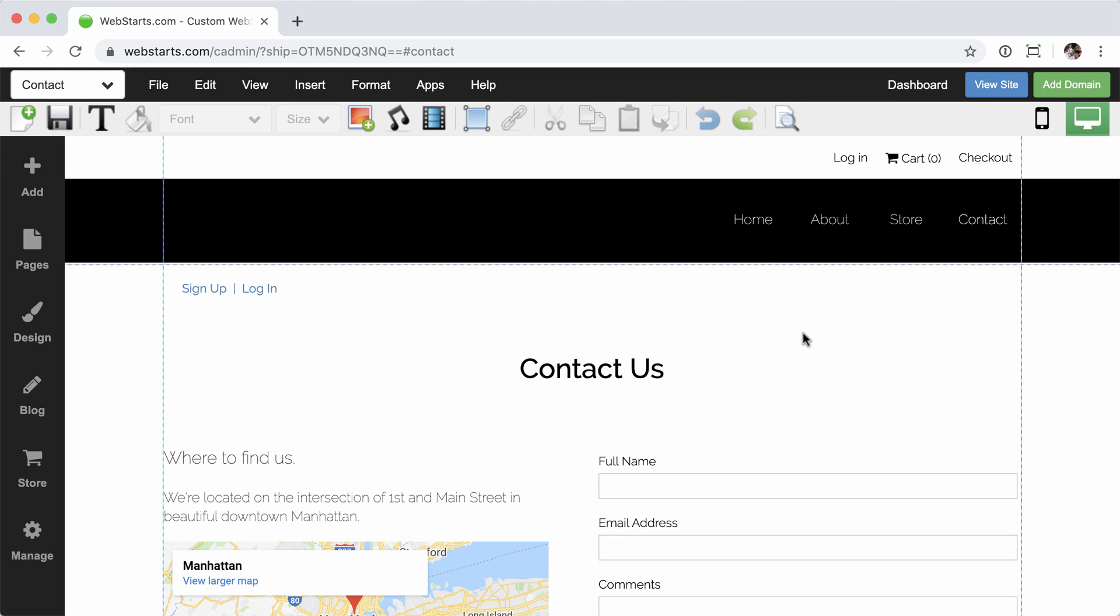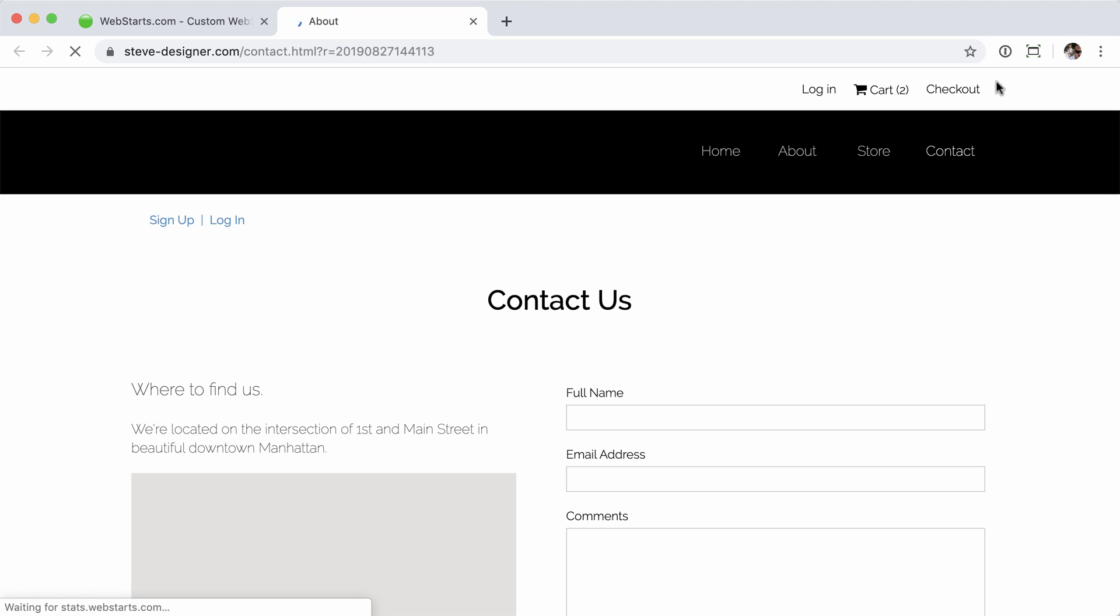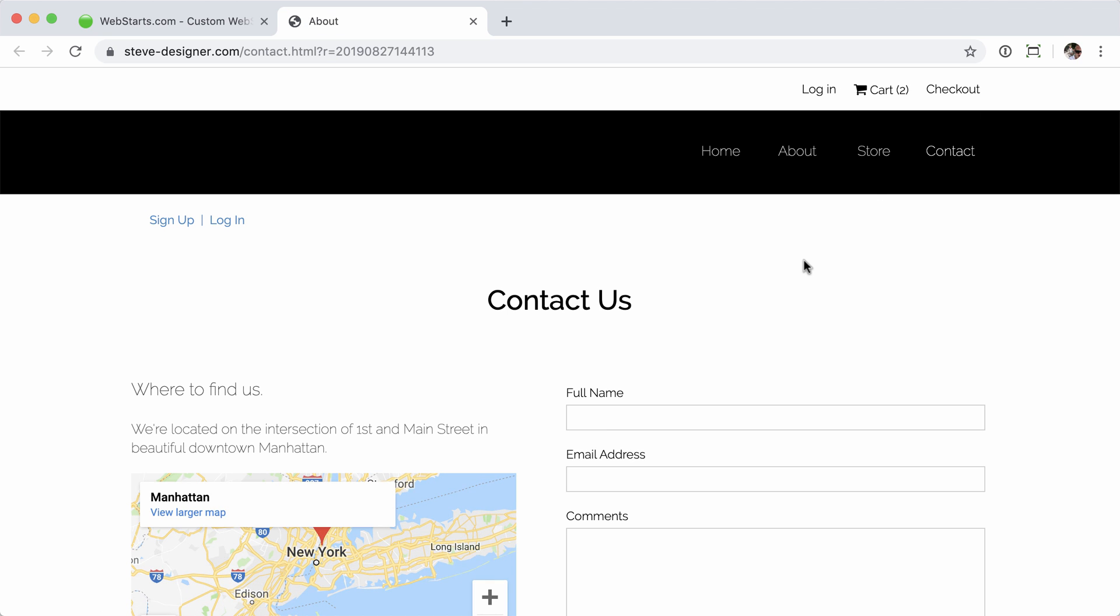Once those changes are saved, we'll go ahead and click the view site button. And you can see that that now no longer requires a login.